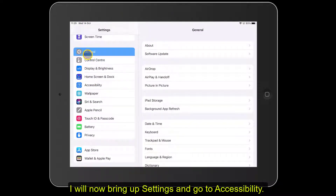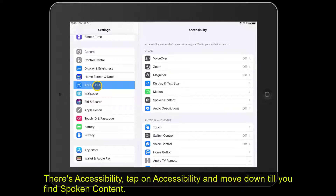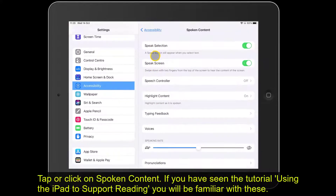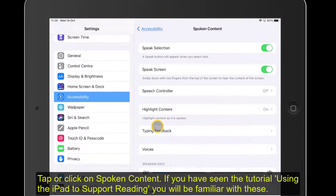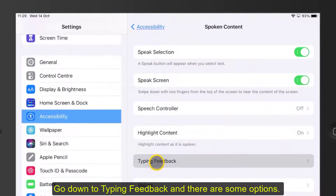In Settings we want to go to Accessibility — there's Accessibility. Click or tap onto Accessibility, and then from there we move down to find Spoken Content. Click on Spoken Content. If you've seen the 'using the iPad to support reading' tutorial you'll be familiar with these. We now need to go down to Typing Feedback, so let's start Typing Feedback.